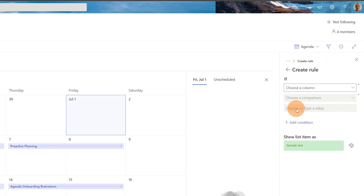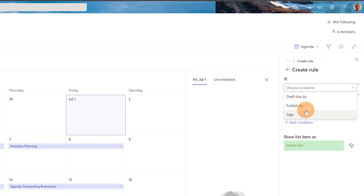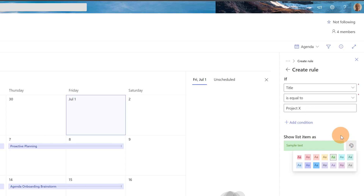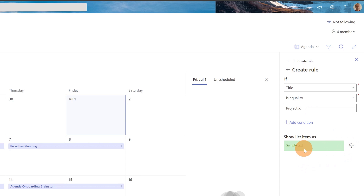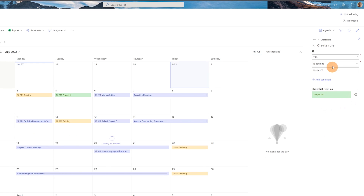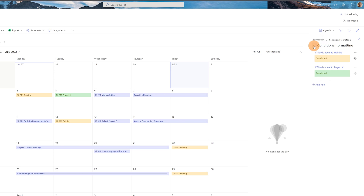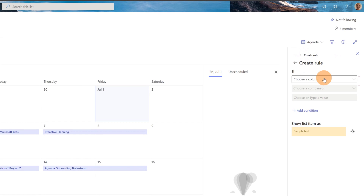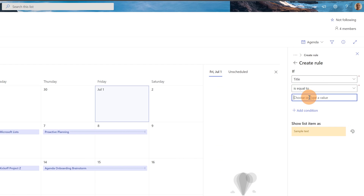Back in conditional formatting, I can create another rule. I'll target title is equal to "Project X" — green is fine as the color. Save again. Then I can define another rule: title is equal to "Microsoft Lists" and I'll select a different color for it.